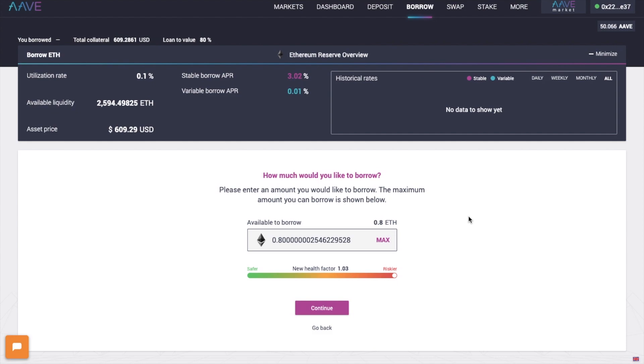And this required at least 4 transactions across multiple protocols, which is neither time nor cost efficient. However, users can now close their loan by paying directly with their collateral in just one single transaction.